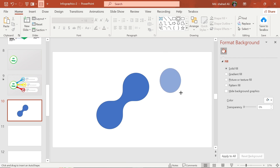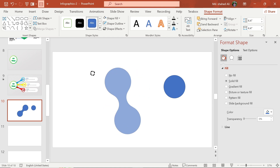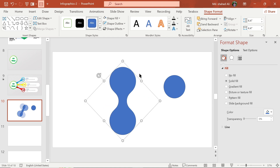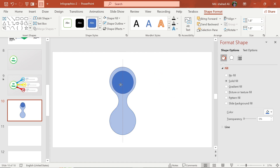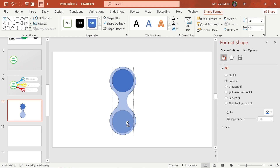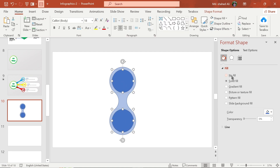Now draw a circle and make its height and width to 1.8. Select the circle and adjust to this position.